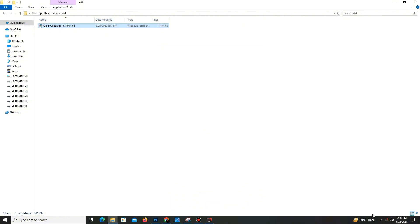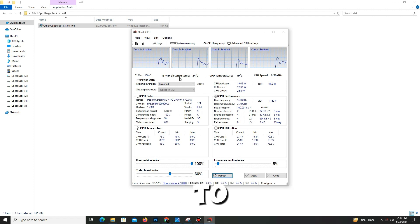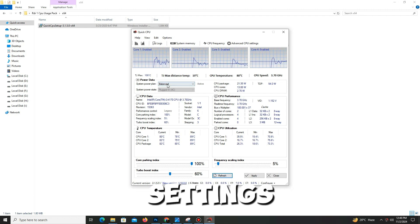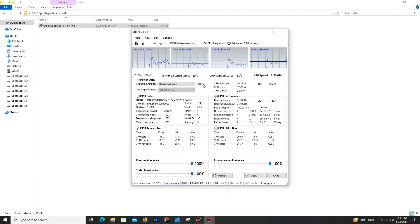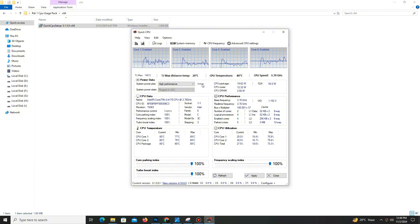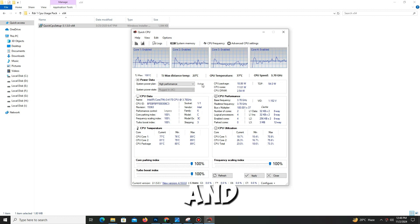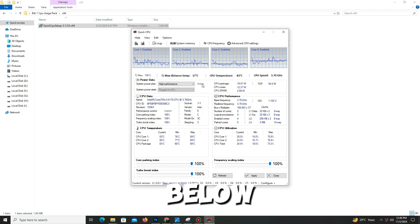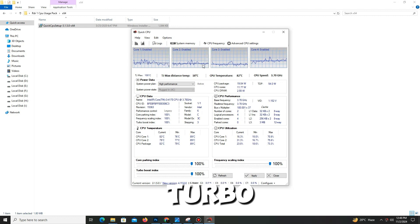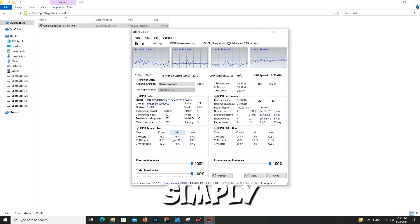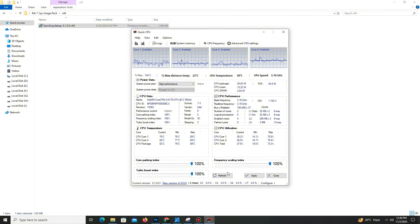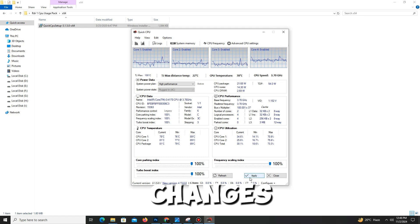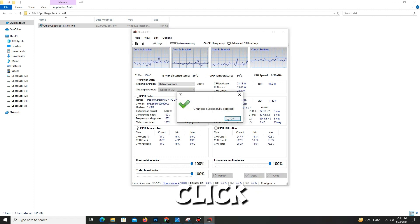Here's the interface. Now you need to go to the system power plan settings and set to high performance and set as active. Below you can see the core parking index, turbo boost index, and frequency scaling index. Simply set all of these three options to 200 and click apply. Changes are applied. Click OK, click to close.